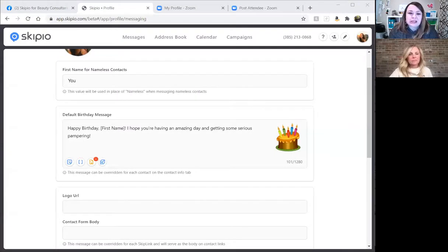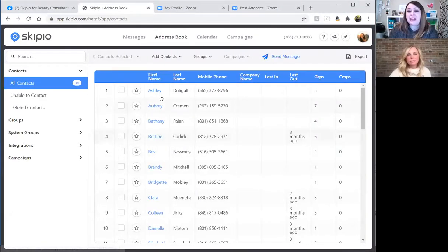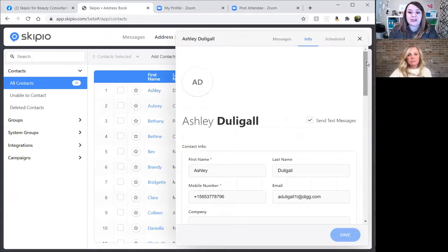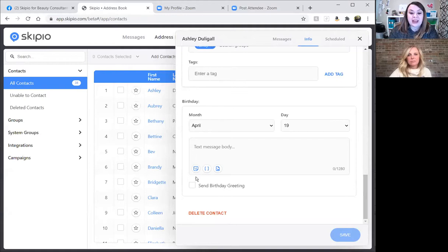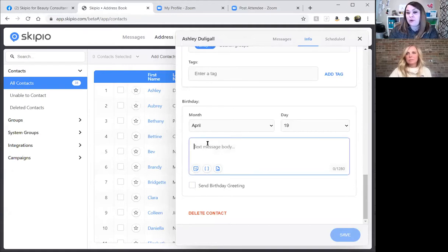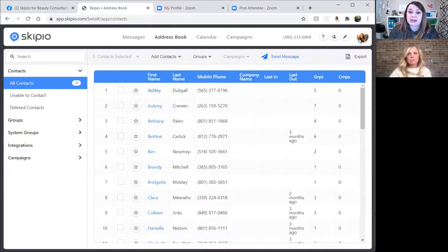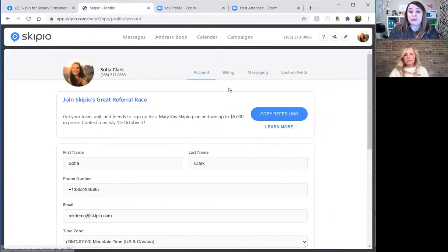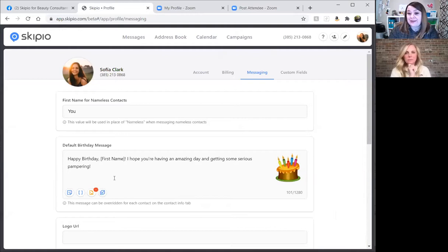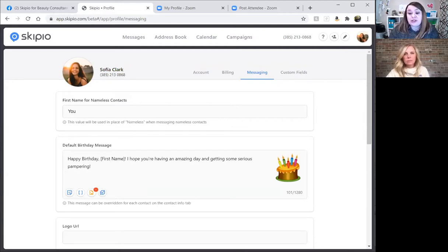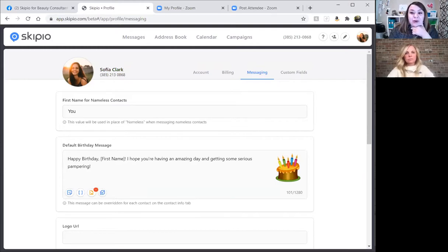Back in the address book, clicking the first name opens the contact. Scrolling to the bottom shows the birthday, whether the greeting is enabled, and where to put a customized message for that specific person. If there's no custom message but Send Birthday is enabled, it goes to the default birthday message in the profile under Messaging. Question: can we also default for anniversaries? We don't currently have an anniversary setting, though our product team has heard that request and it may be coming in the future.